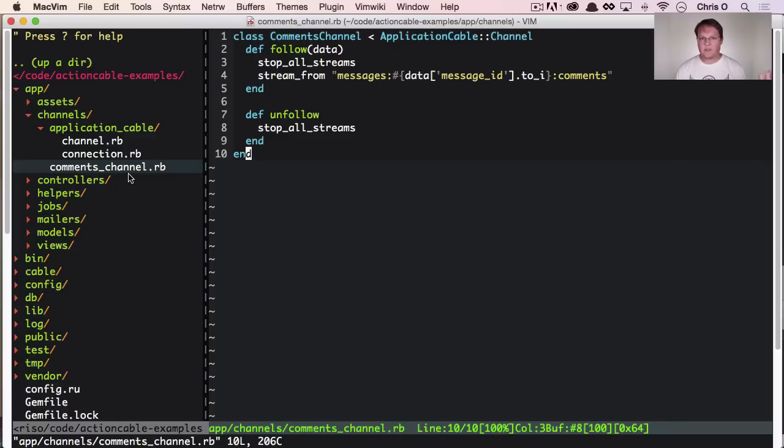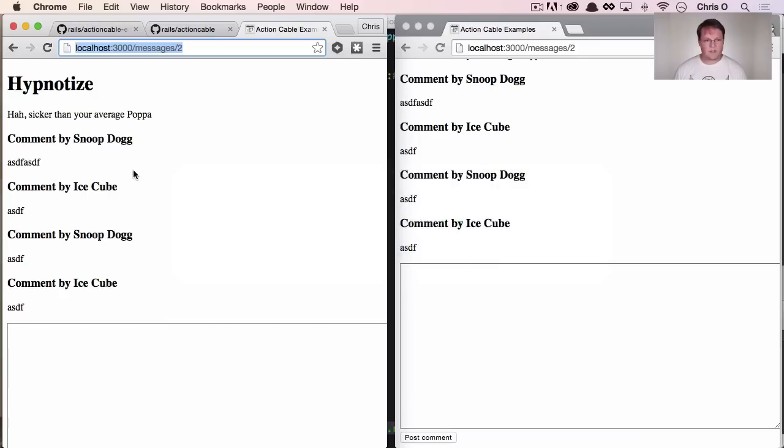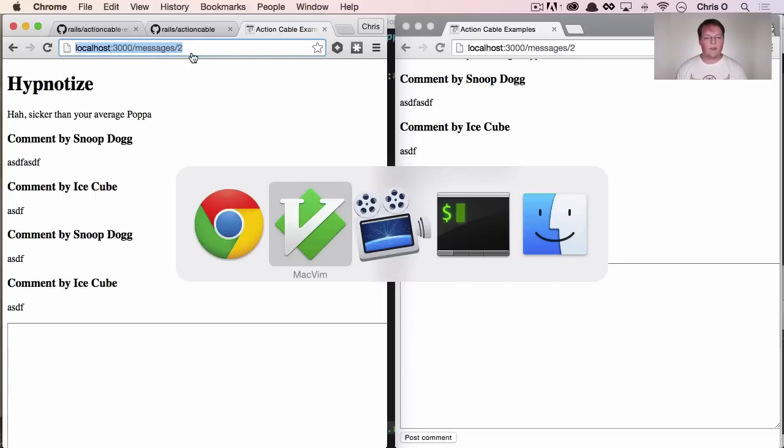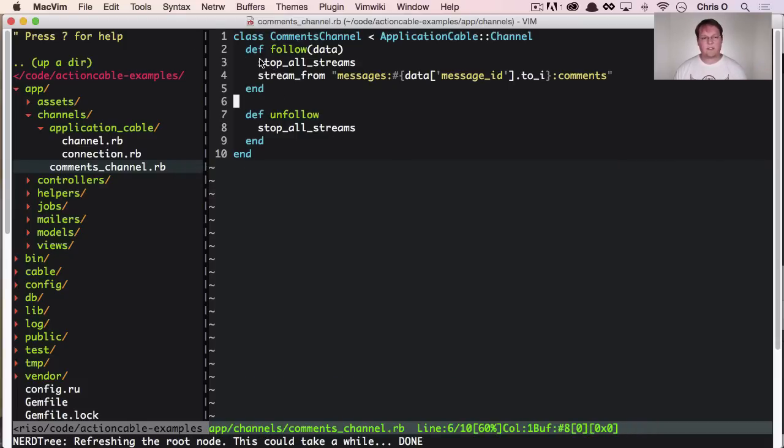When the page loads, we want to start following this thread, like the current message that we're looking at in the browser. So when we visit messages to, we actually want to say, Hey, like my current user wants to subscribe to the messages to comment stream. And this follow method basically tells Redis that.